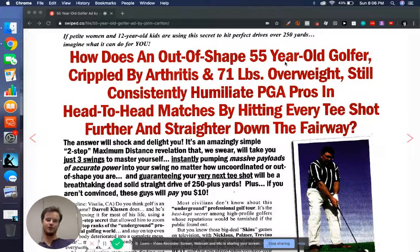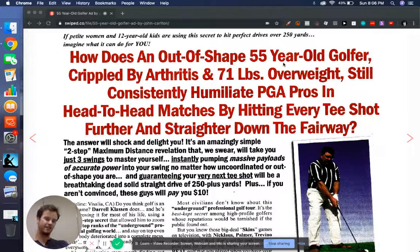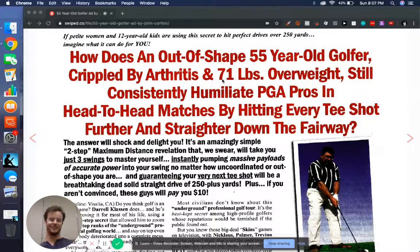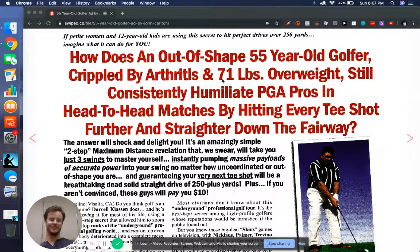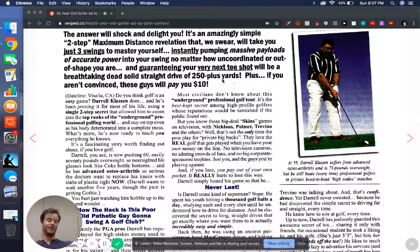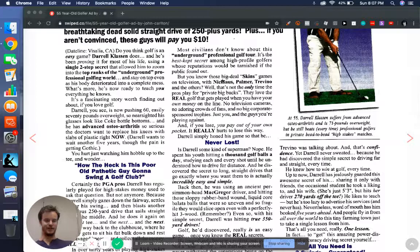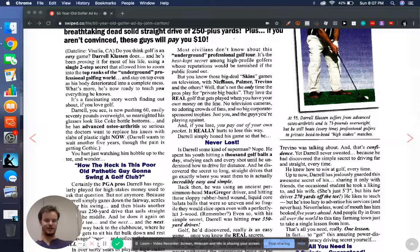It starts out: How does an out-of-shape 55-year-old golfer crippled by arthritis and 71 pounds overweight still consistently humiliate PGA pros in head-to-head matches by hitting every tee shot further and straighter down the fairway? So right off the bat, that is a huge headline. Cool to see that this converted and made them a lot of money. I wouldn't think to write a headline that long, but anyways, I'll talk about my biggest takeaway.